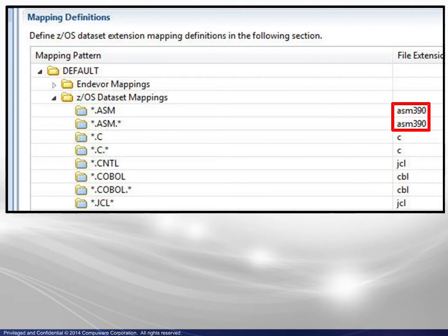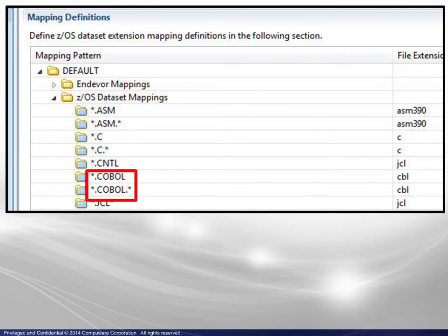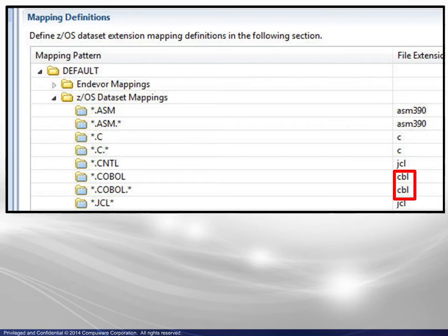Similarly, mainframe file names ending with .com and containing a .com node all are assigned the .cbl file extension. This is the file extension that governs the SlickEdit interface when editing a given dataset.